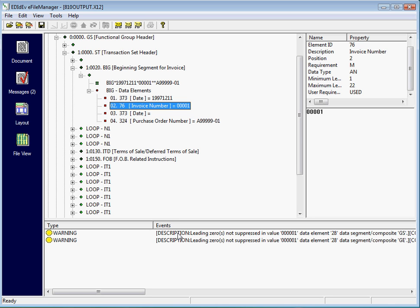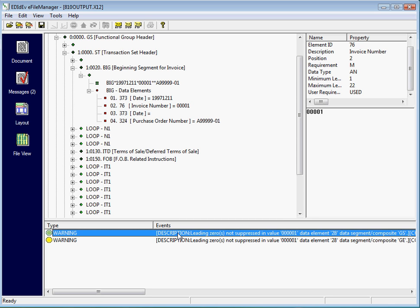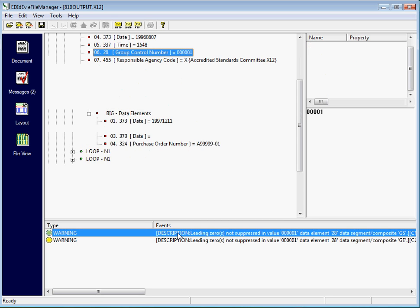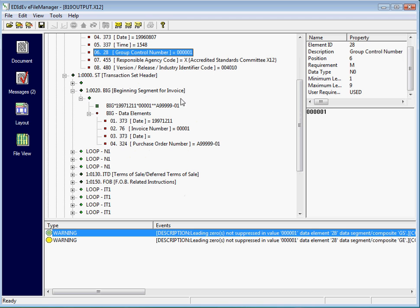The eFile Manager also validates the file. This is the error message section. Double-clicking on a message highlights the area where the error was found.